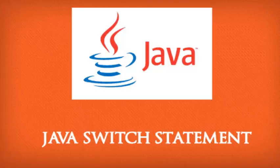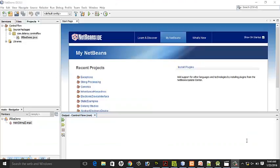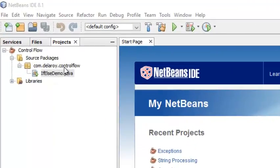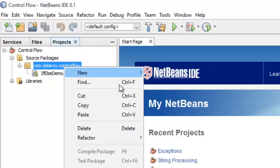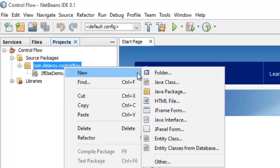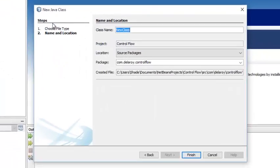Those wrapper classes include Character, Byte, Short, and Integer. I'll be writing an example to actually let us see how to use the switch statement in Java. I will go straight to my NetBeans IDE in the package com.delaroa.controlflow and create a new Java class called SwitchDemo.